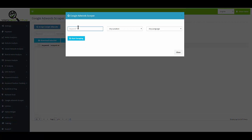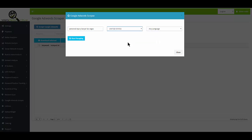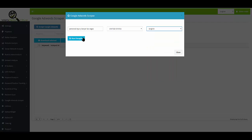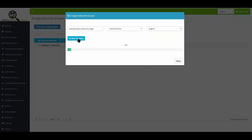I'm going to use 'Personal Injury Lawyer' and 'Las Vegas,' which is where I live. The location is the U.S., the language is English, and click Start Scraping.